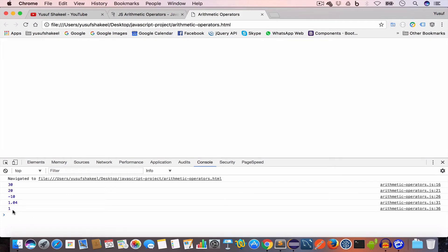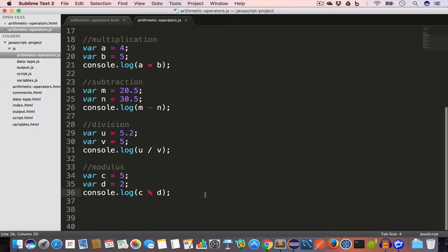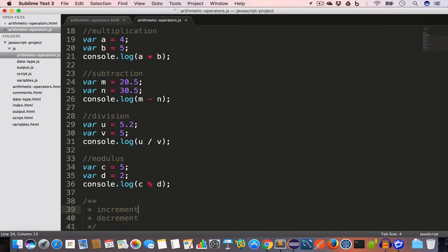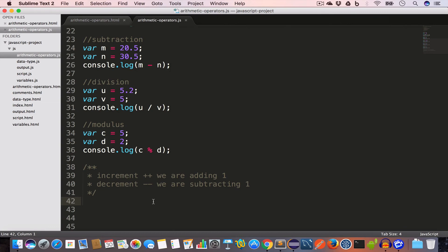That is the remainder we get when we divide 5 by 2. We have two more operators: increment and decrement. Increment is plus plus and decrement is minus minus. Increment means we are adding 1 and decrement means we are subtracting 1.